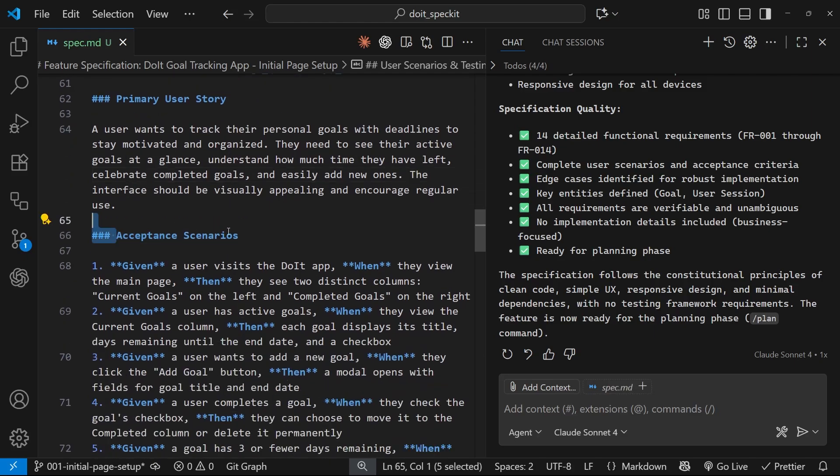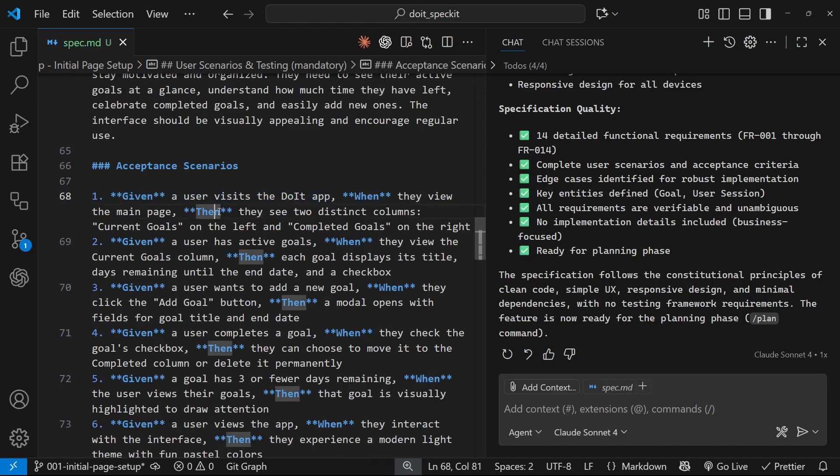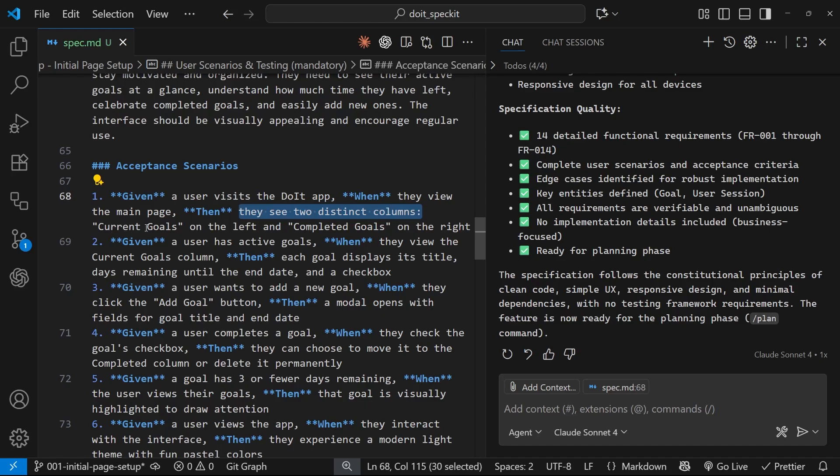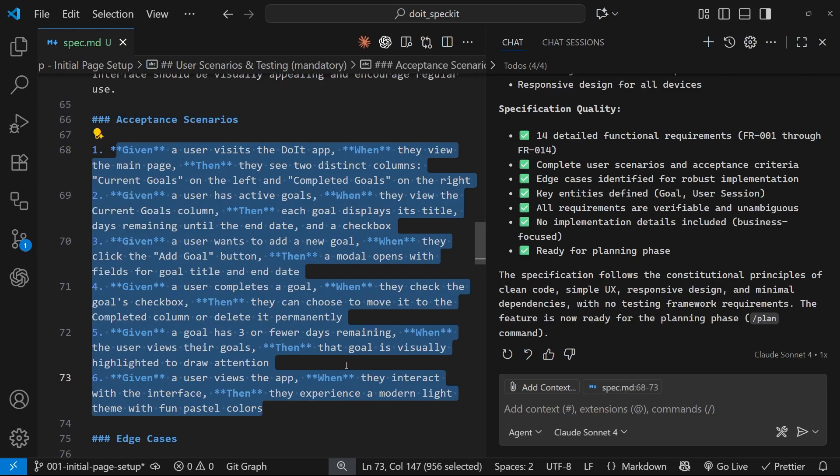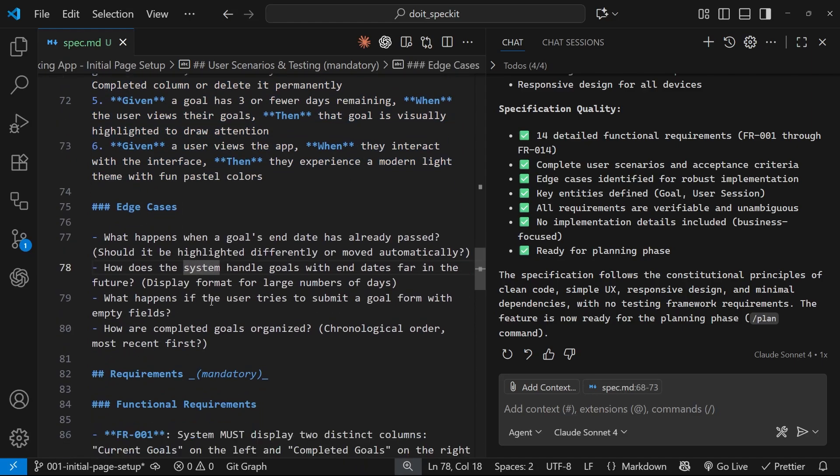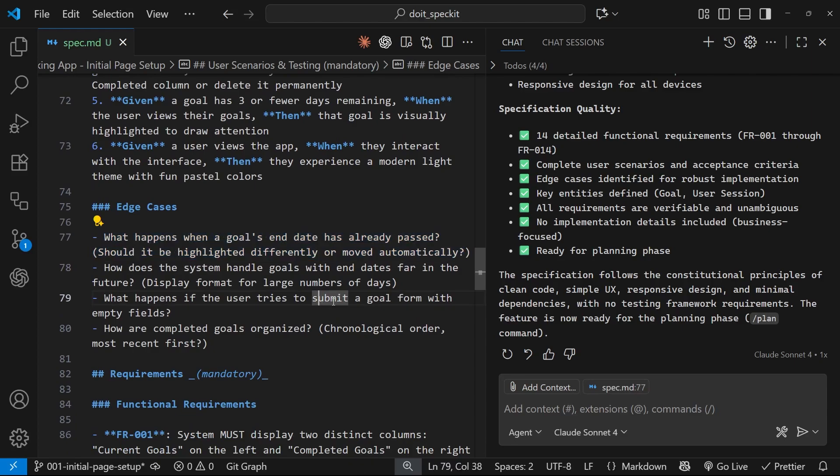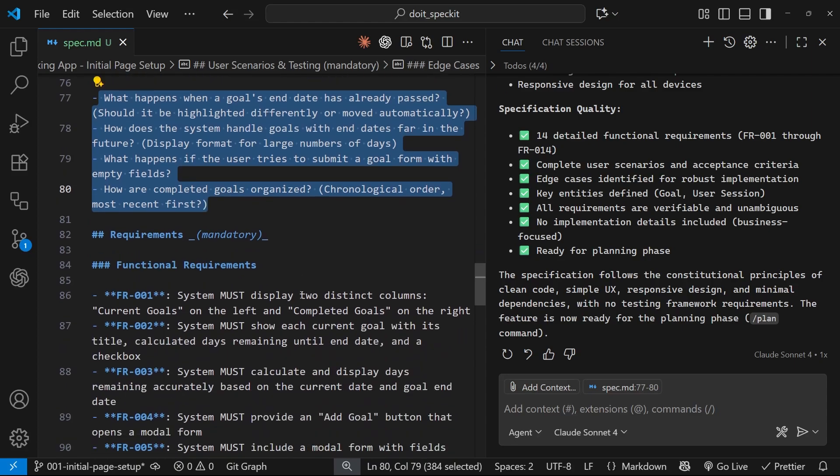Then we've got some acceptance scenarios. So, these are scenarios that a user might go through on the web page. For example, given a user visits the Do It app when they view the main page, then they see two distinct columns, right? Current goals on the left and completed goals on the right. So, these are things that have to be adhered to. Then down here, we've got some edge cases. Which are basically questions that need answering at some point. So, a lot of the time, I would see needs clarification tokens right here. I don't see them right now. But in the next lesson, when we do look at the clarify command, it might ask us some of these questions from the edge cases. Just so that it knows in the future when it comes to implement this spec, what to do in these scenarios.